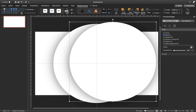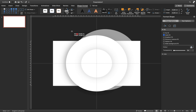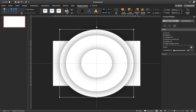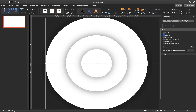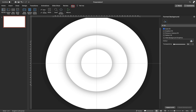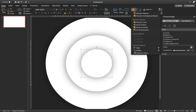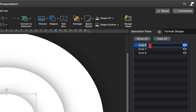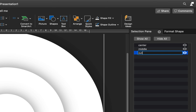Let's make another copy, send it to back as well. Make this circle bigger, align it to the center and middle of the slide, and make sure this last circle covers the whole slide. Now turn off the slide guides — we don't need them anymore. Let's go to the Selection Pane and give proper names to our circles. The smallest one, let's call it 'center'; the one in the middle, 'middle'; and the biggest circle, 'outside'.